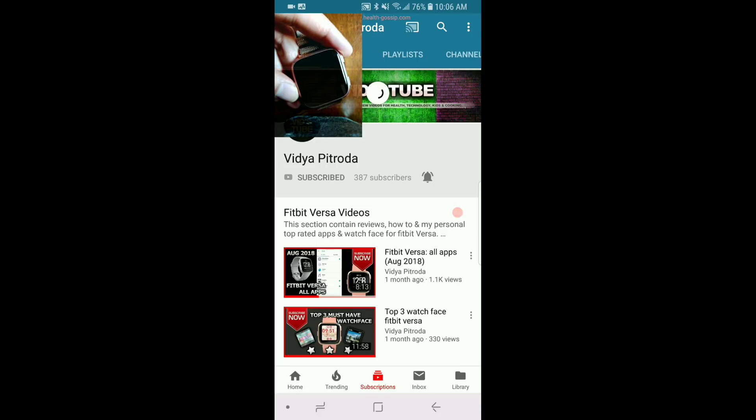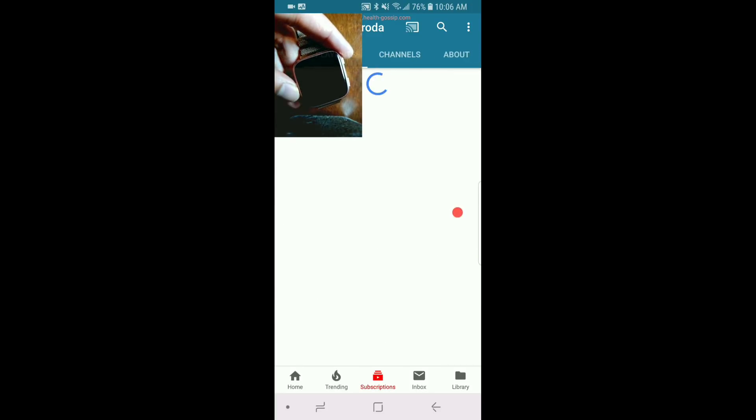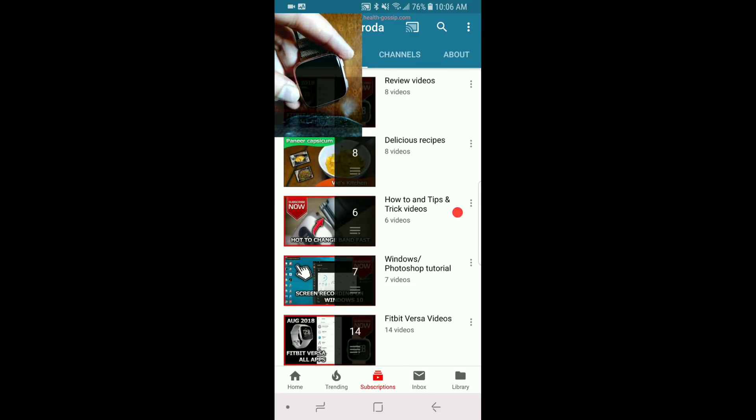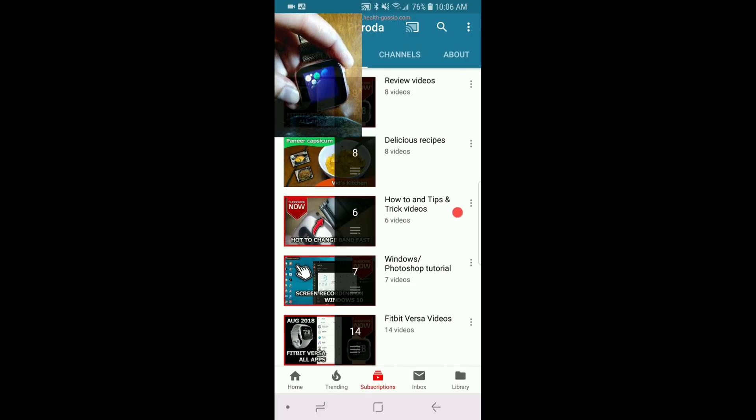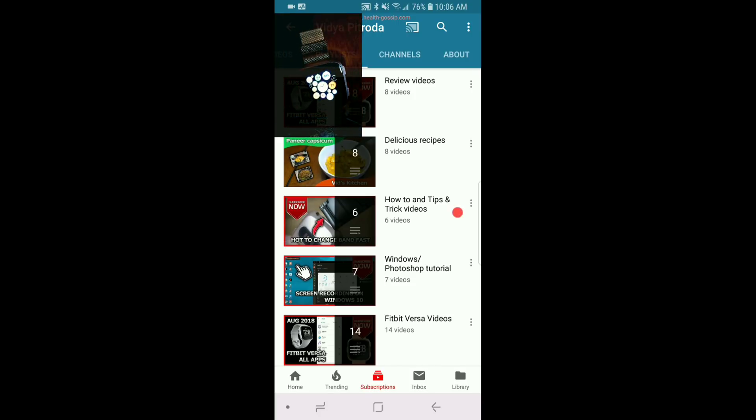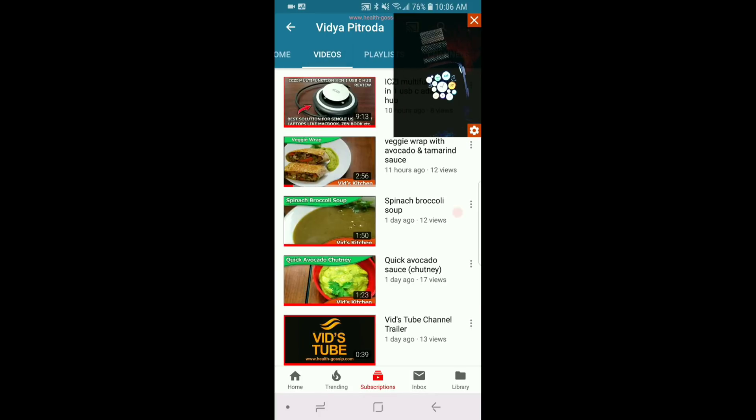Now if you guys are new to our channel, consider subscribing. On this channel we do a lot of videos about cooking, tips and tricks about various technology, reviews for various devices, and tutorials for various designing software.